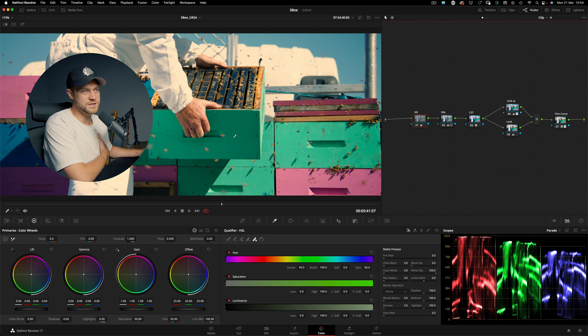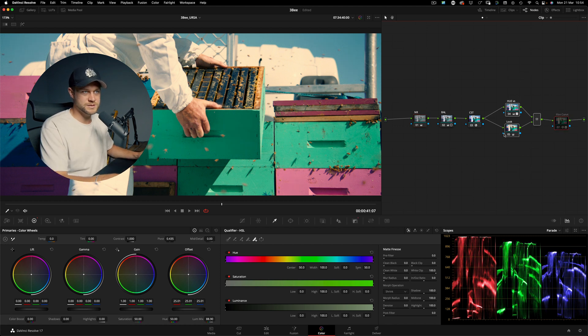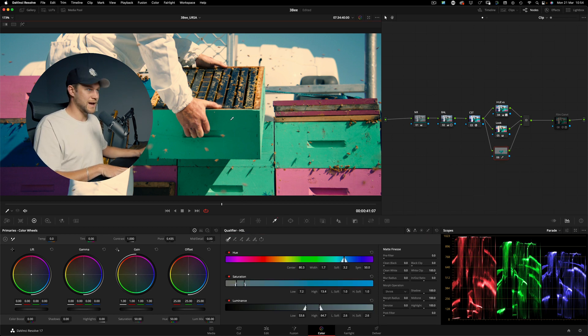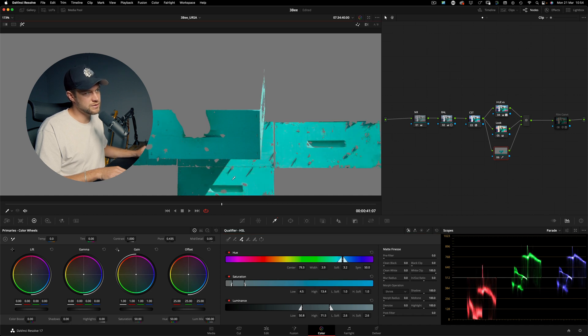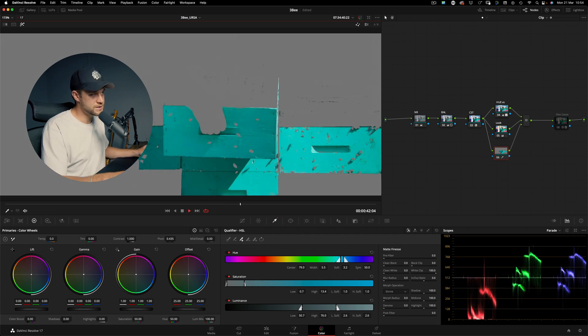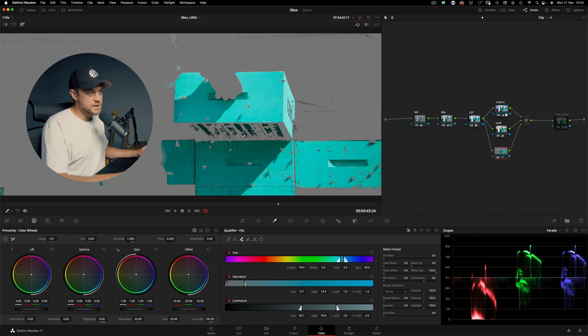For this demonstration we'll presume we've presented the grade to the client, and the client has come back asking us to adjust the hue of the box — they want it blue instead of teal. What a lot of people would do is come up here, create a parallel adjustment underneath the look node, go to qualifications, and start selecting the color to adjust. I'll select this teal color, click the eyedropper plus in the shadows, and drag through into the highlights to finesse that selection.